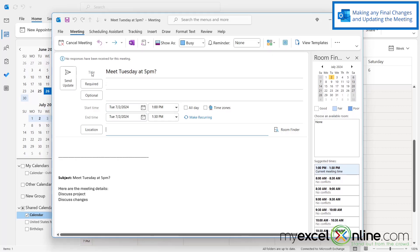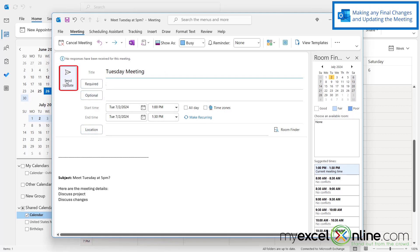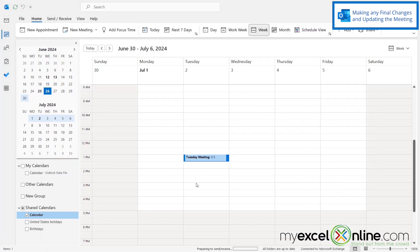If there's anything else I want to add to this meeting — like maybe 'Tuesday meeting,' since it's no longer at five o'clock — I can type in any updates, I can invite any new people, and then I can just click Send Update. And then I can see that my meeting has moved on my calendar.